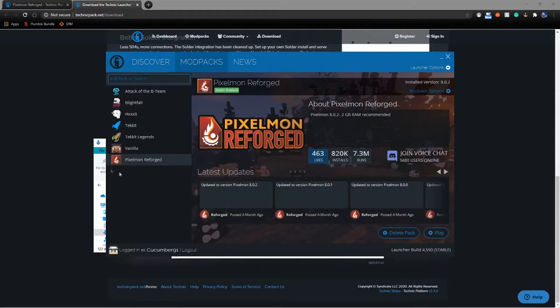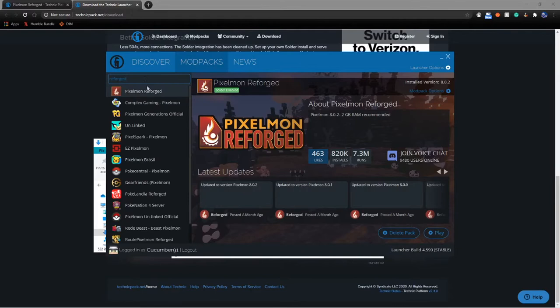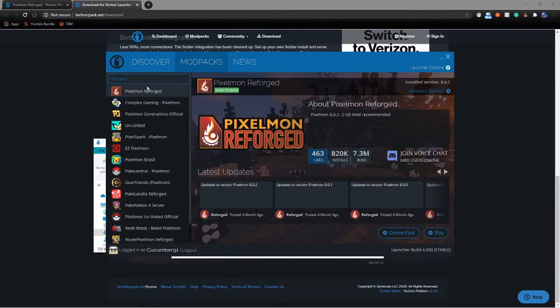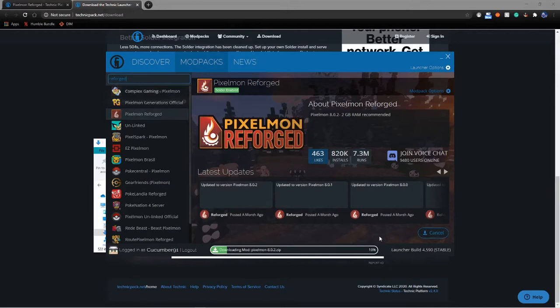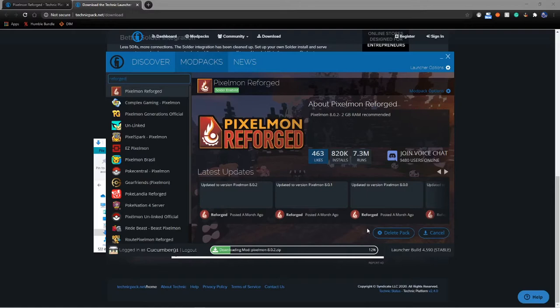Once the Technic Launcher is downloaded and you are logged in, you're going to want to go over to Mod Packs. I happen to already have Pixelmon Reforged downloaded. You're going to search right here for 'Reforged.' Mine happens to be the first one. Yours will more than likely be the third one, below these two. So I already have it downloaded. I'm going to delete the pack just to show you how to download it. It's going to go right down here nice and easy - install.